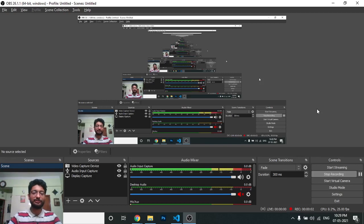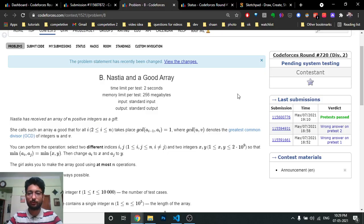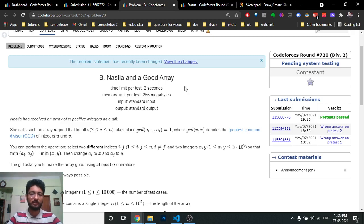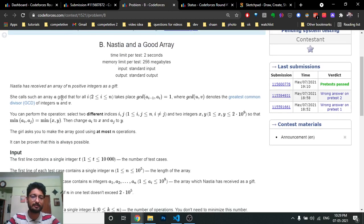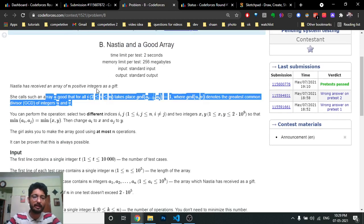Hello friends, so today in this video we will discuss the second problem from the latest Codeforces Round 720, a problem named 'Nastia and Good Array'.